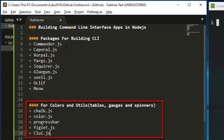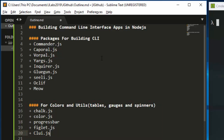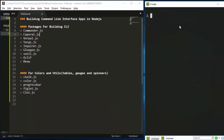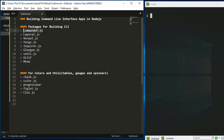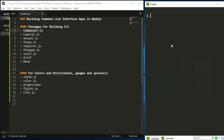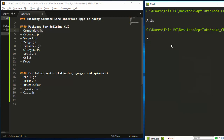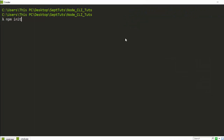Let's see how to work with them. We'll be going through some of them — not all — in this series. We're starting our project. I'm going to create a simple working example with Commander.js for now. Let me create my CLI folder and initialize it with npm init.